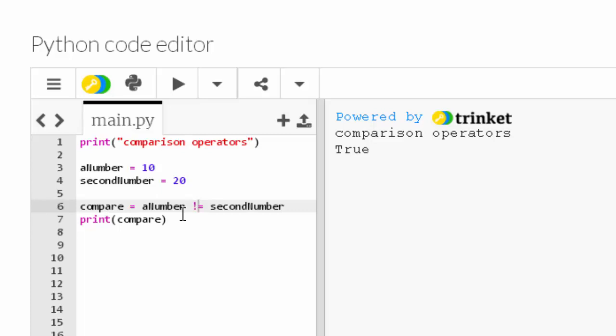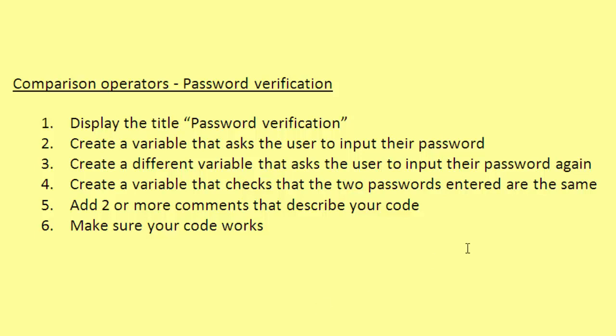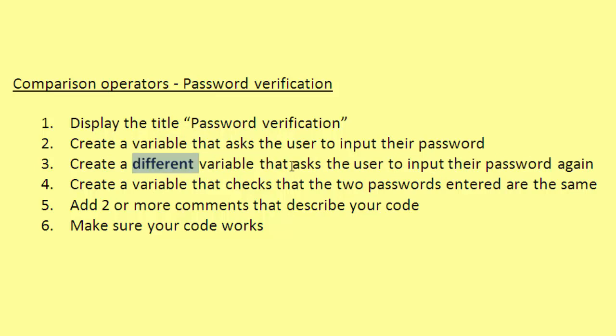So what I'd like to do is have a go at this task. Here's the task, so it's called Comparison Operators - Password Verification. Number one: display the title 'Password verification'. So just make a title. Number two: create a variable that asks the user to input their password. Okay, so we've got a couple of bits here including the word 'input'.